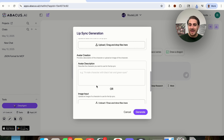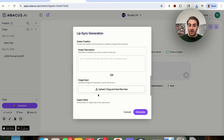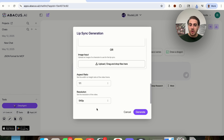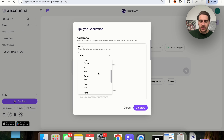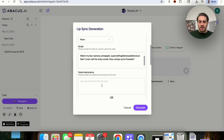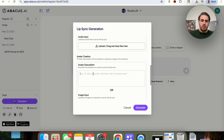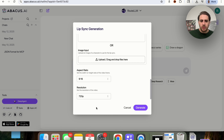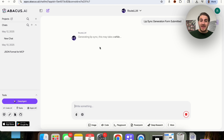You can also have this actually create an avatar for you. You could put an image in here to use as a character for the lip sync. We could change the aspect ratio — 1:1, 16:9, or 9:16 — and change the resolution. So I'm going to have this create an avatar: I'll choose a female voice, Nova, give it a script, set voice instructions to a soft and friendly tone, prompt the avatar as a beautiful woman with green eyes, set it to 9:16 at 720p, and click generate. This goes through and actually generates the lip sync.